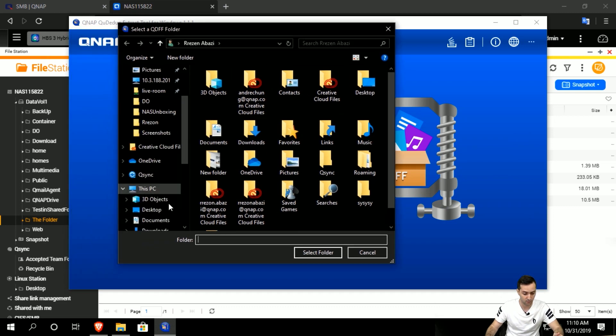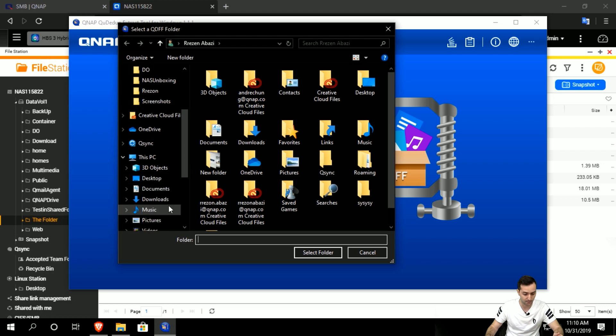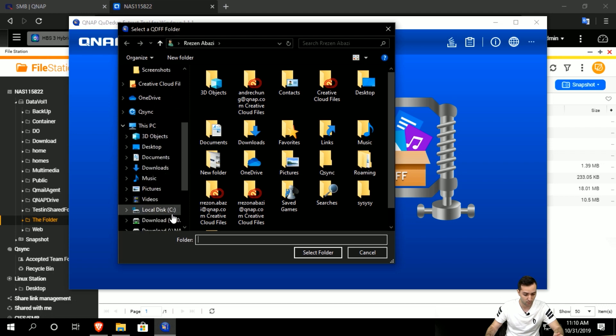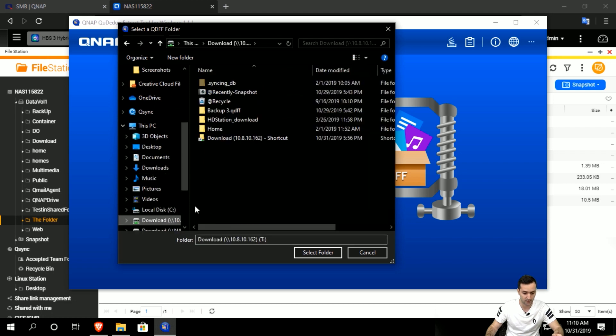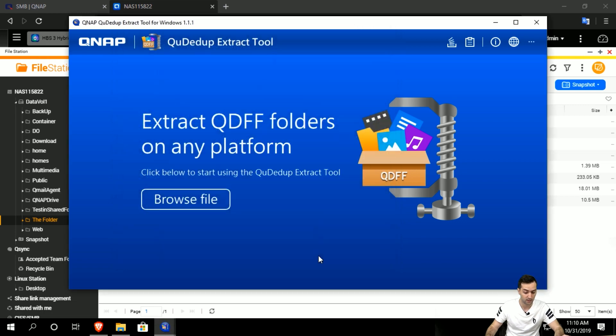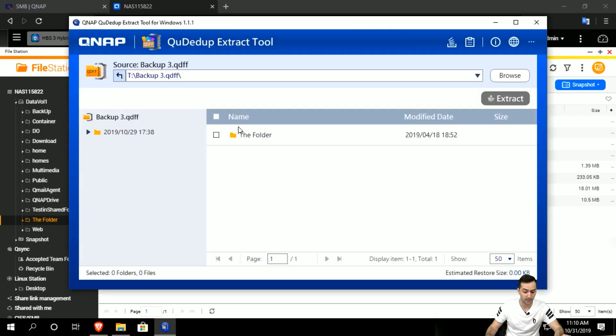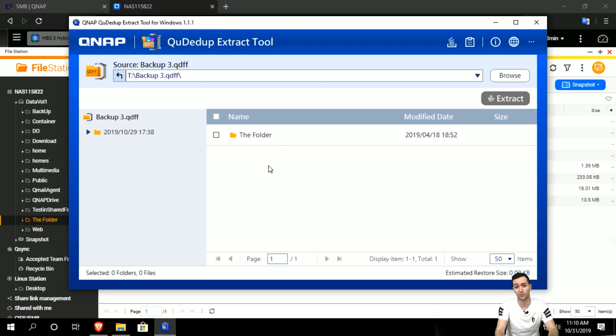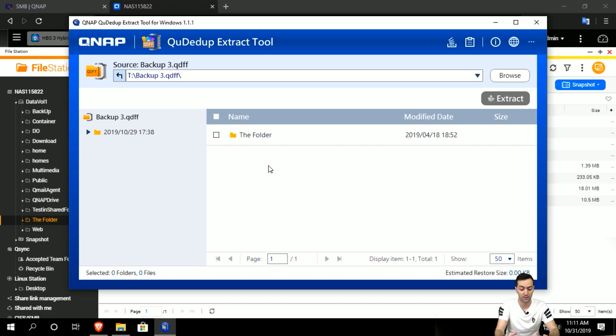and then browse to the files where we have it. Let me try to find it. Yeah, and then it is backup 3 QDFF. Select the folder and it is running the extraction.